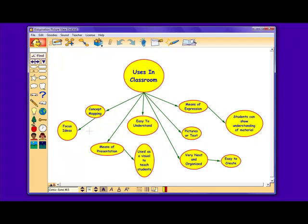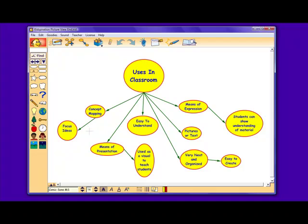Kidspiration acts as a means of presentation by giving students visuals and concept maps that help to implement the material being taught in the classroom. It is also a useful tool for teachers to use as another method of conveying material and information. It also acts as a means of expression by giving children the opportunity to show their knowledge through both activities and creating concept maps and diagrams of their own.